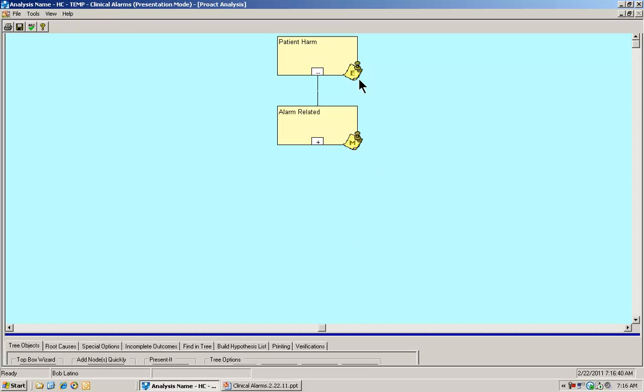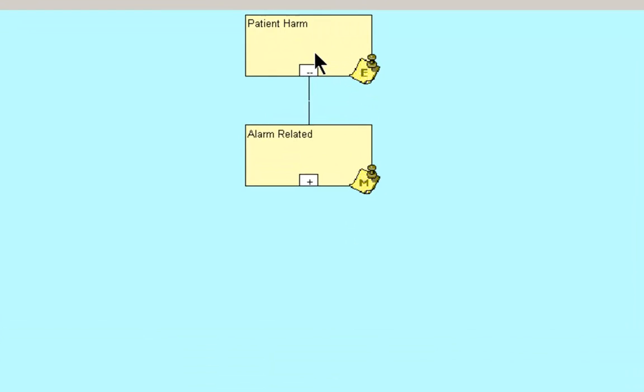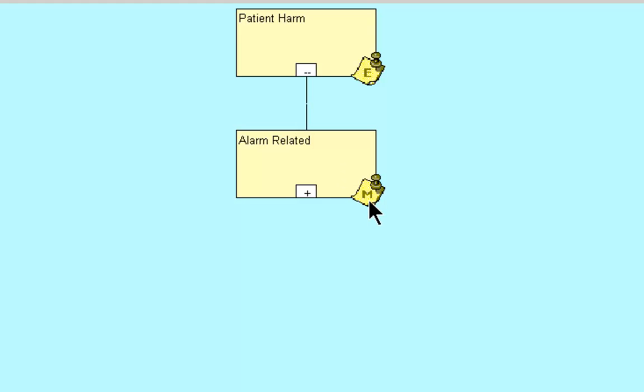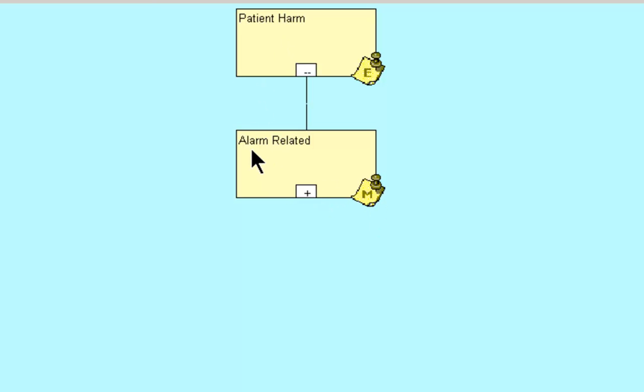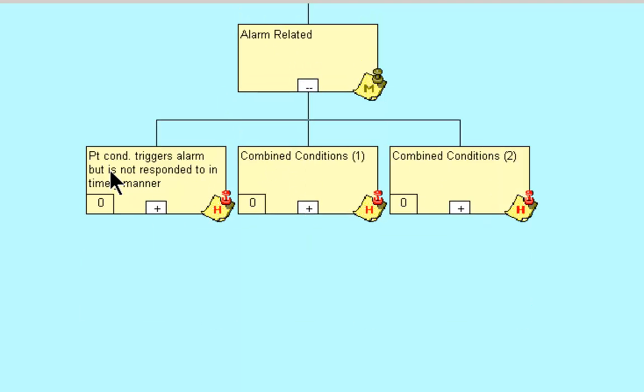The event in this case is going to be patient harm. Let's start with our event, which is going to be patient harm of some kind. It's related to our mode, which is going to be alarm related. So how can we have an alarm related incident resulting in patient harm?